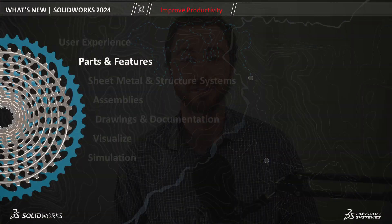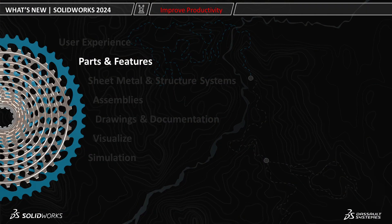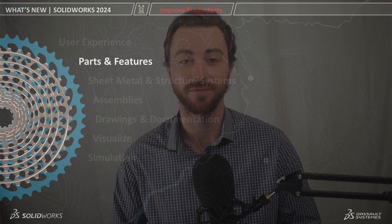In our last video, we discussed the enhancements to the SOLIDWORKS user interface. In this video, we'll be breaking down the latest and greatest with SOLIDWORKS parts and features. There's one enhancement in particular that is a real crowd pleaser, so be sure to watch on to learn more.